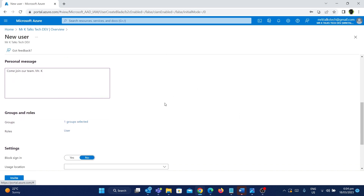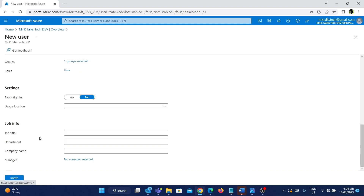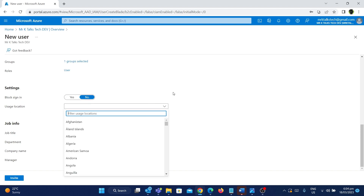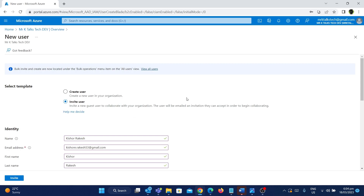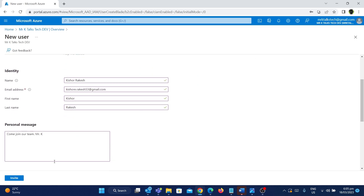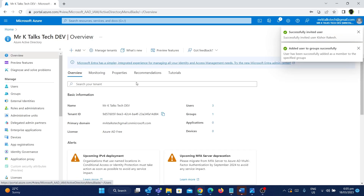Now I've added the group. The next step covers settings and job info. For blocking sign-in the default is No, and we can leave it as No. You can set usage locations and other optional details. For job info, you can add a title like Software Engineer, the department, the company name — in this case XYZ — and if there's a manager or TL who belongs to this organization you can add them as well. I'm not going to fill in any details here, so I'll click on Invite now.